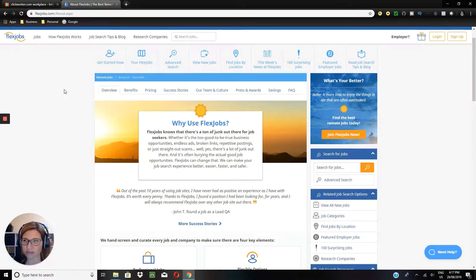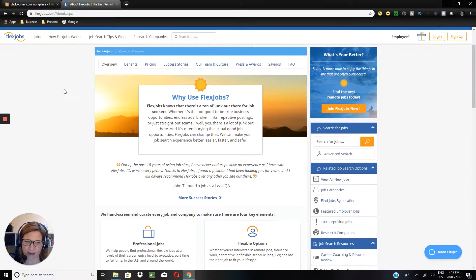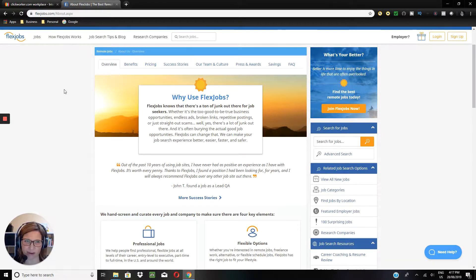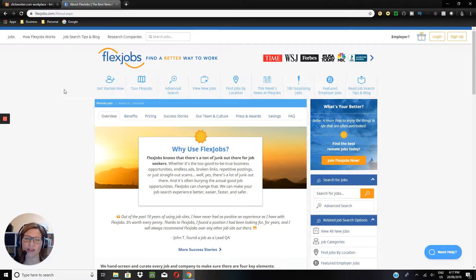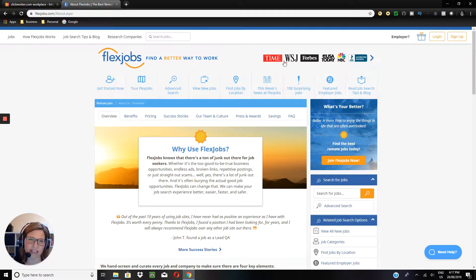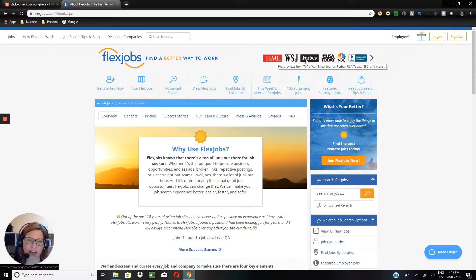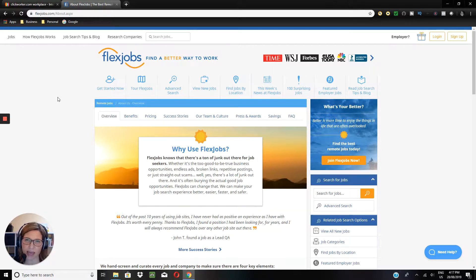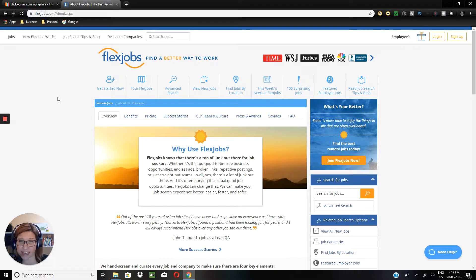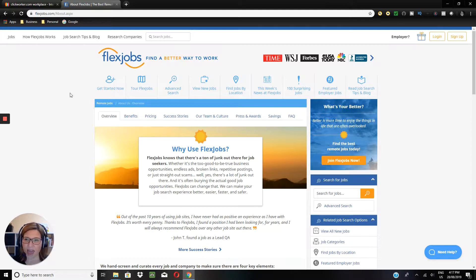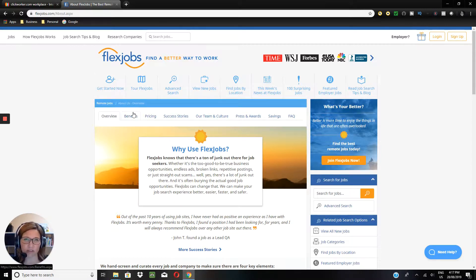And FlexJobs is a really well-known site. I wouldn't be surprised if you have heard of it already. It's been featured in a range of really well-known and respected publications such as Time magazine and Forbes, as you can see at the top here. So with FlexJobs, Clickworker is your free option, FlexJobs of course there is a cost component to that.